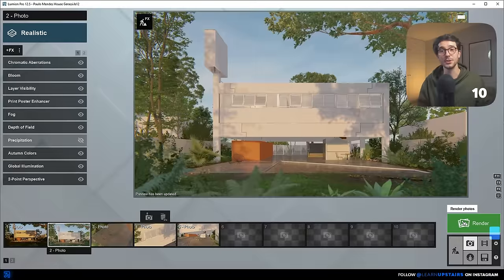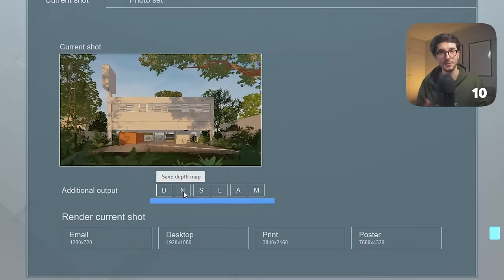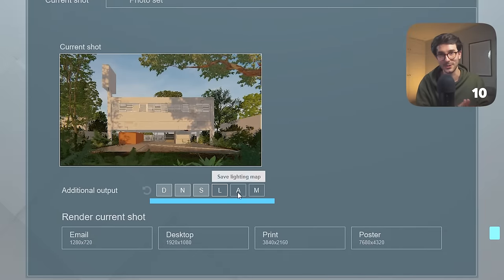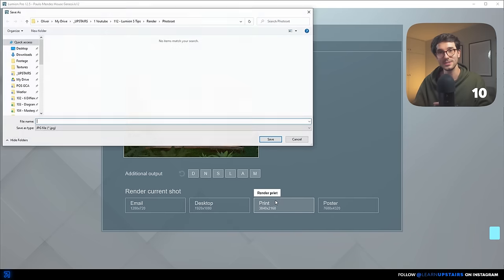For the last Lumion tip: render elements. If you wanted to ignore all nine other tips, please don't skip this one. Post-production in Photoshop is a vital step — it's where you correct minor things, add your identity, and really make the image come together. You cannot do proper work without these channels. So whenever you click to render something, be sure to activate these little letters. They will output separate colored images that you can use as selection guides in Photoshop.